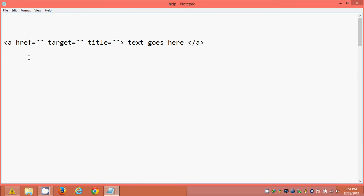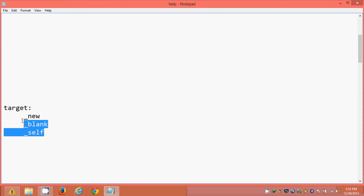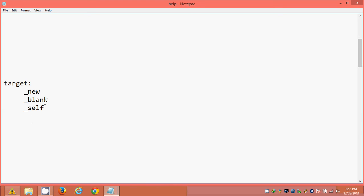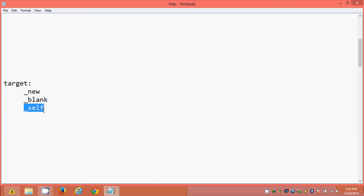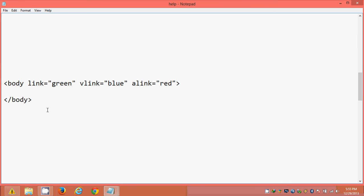This hyperlink tag is a container tag having an opening and closing tag. In this tutorial I'm going to teach what a hyperlink is, how to hyperlink, and how to open a hyperlink in a new window or self window. We have three values: underscore new, underscore blank, and underscore self. These first two are similar and open in a new window. Underscore self opens the page in the same window and is the default value.